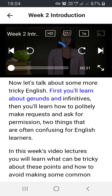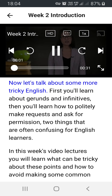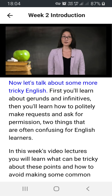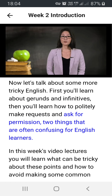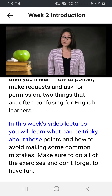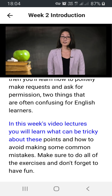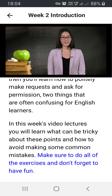Now let's talk about some more tricky English. First, you'll learn about gerunds and infinitives. Then you'll learn how to politely make requests and ask for permission — two things that are often confusing for English learners. In this week's video lectures, you will learn what can be tricky about these points and how to avoid making some common mistakes. Make sure to do all of the exercises and don't forget to have fun.